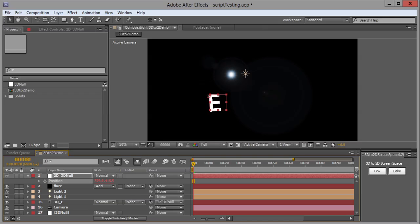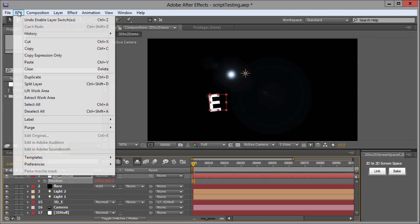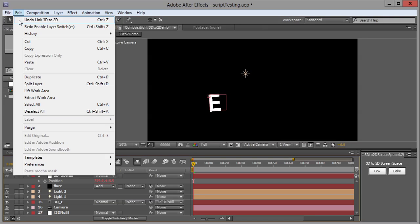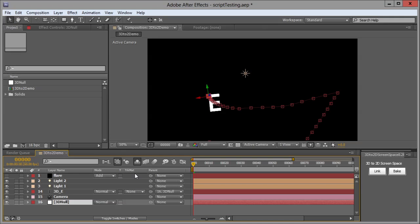Let's show the other part of 3D to 2D screen space. I'm going to undo link 3D to 2D, and I'm back where I was.